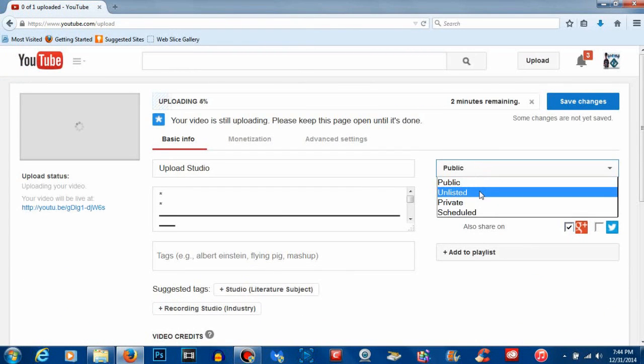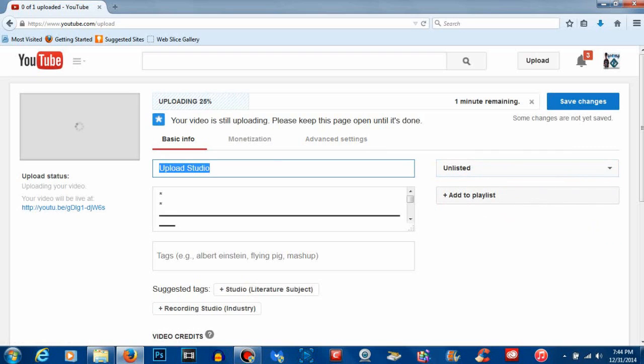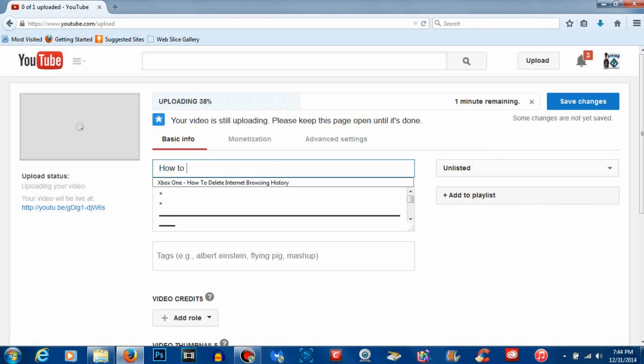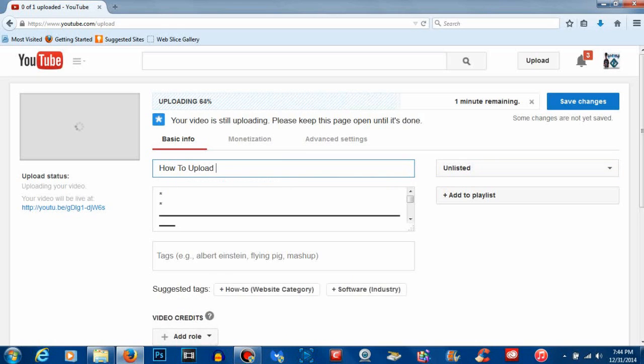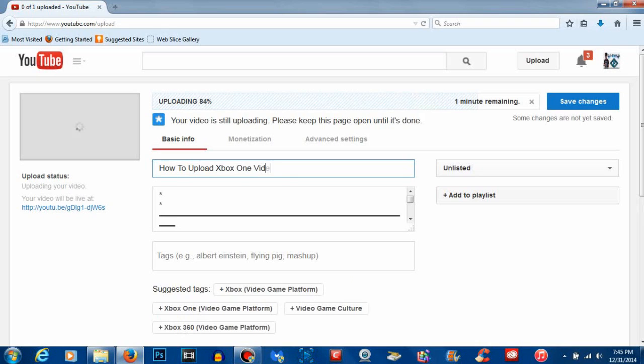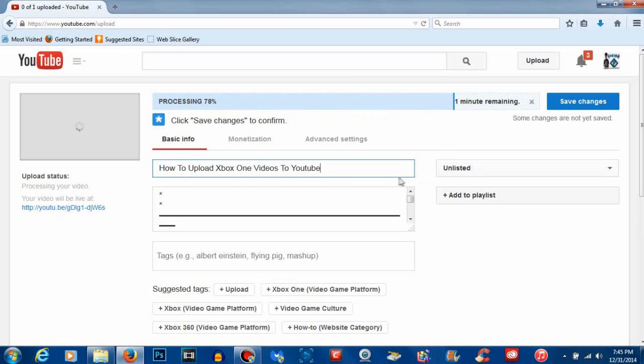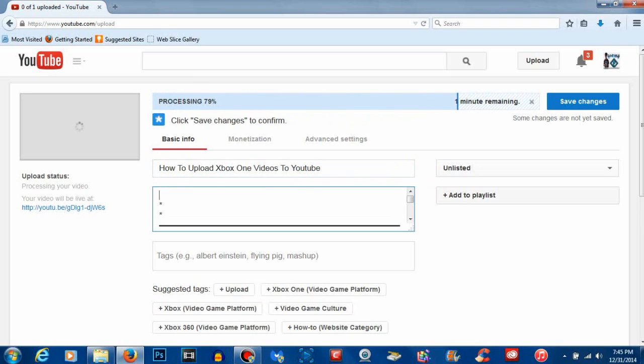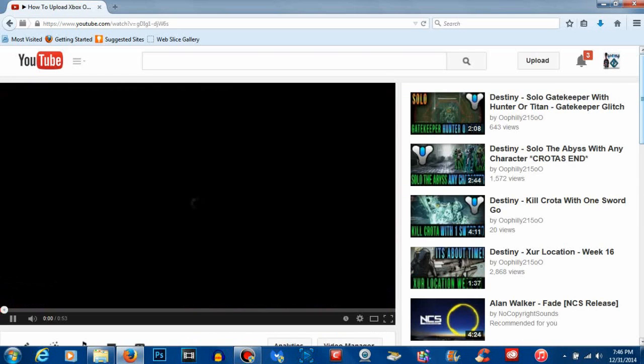So now with my previous video on how to use the Xbox One's built-in game DVR without a Kinect, and this video, you can now not only save game footage and edit game footage, but now you can also upload it to YouTube.